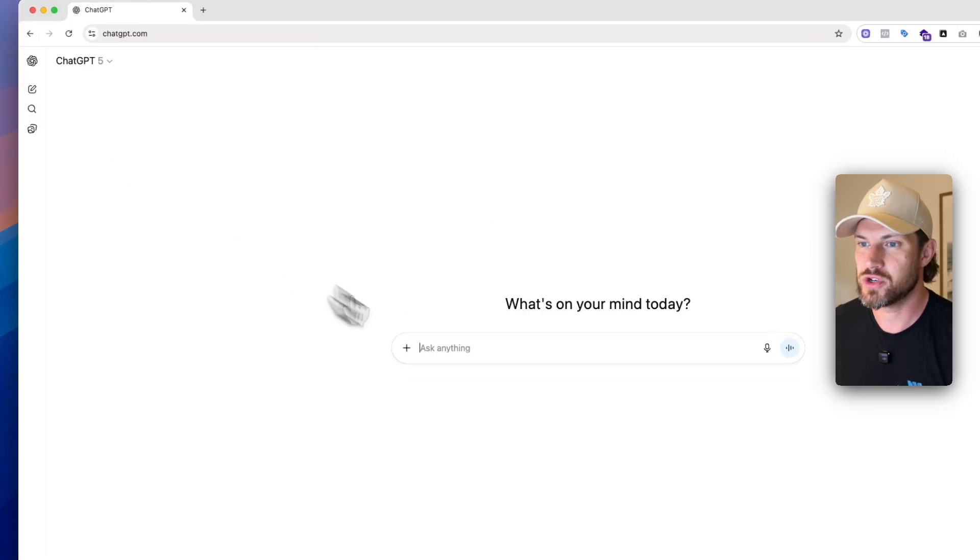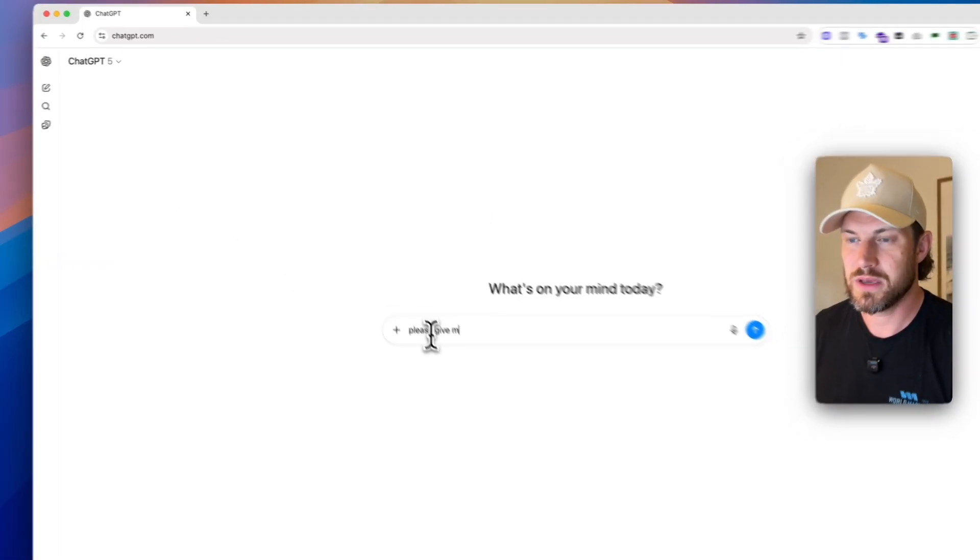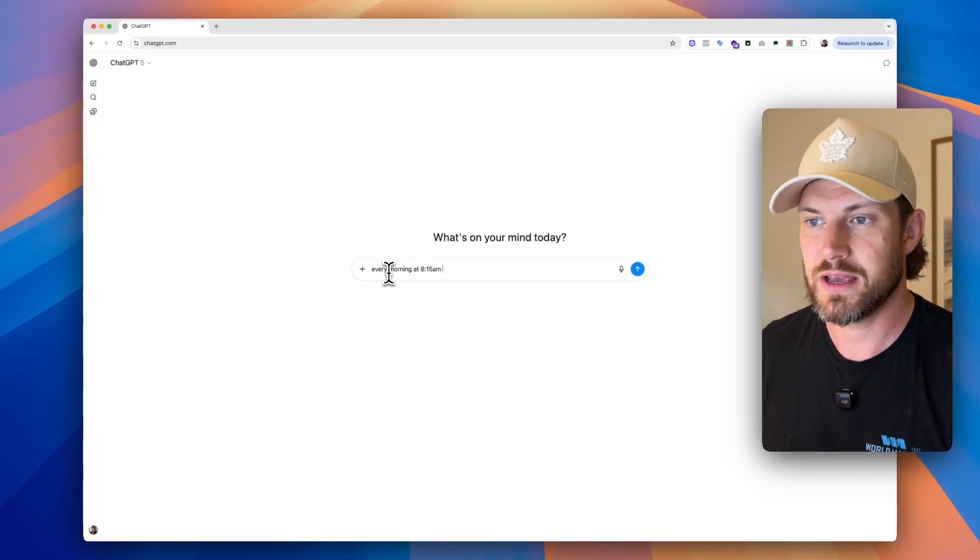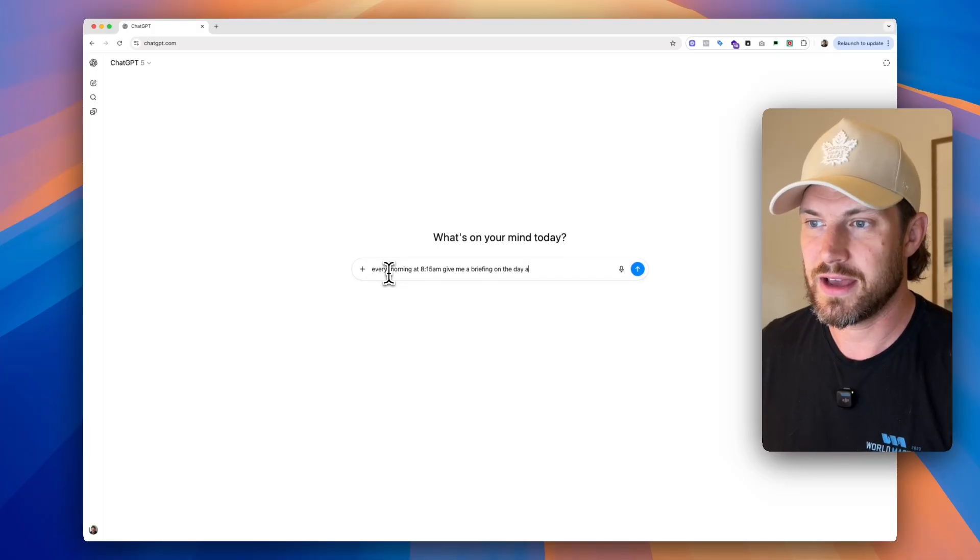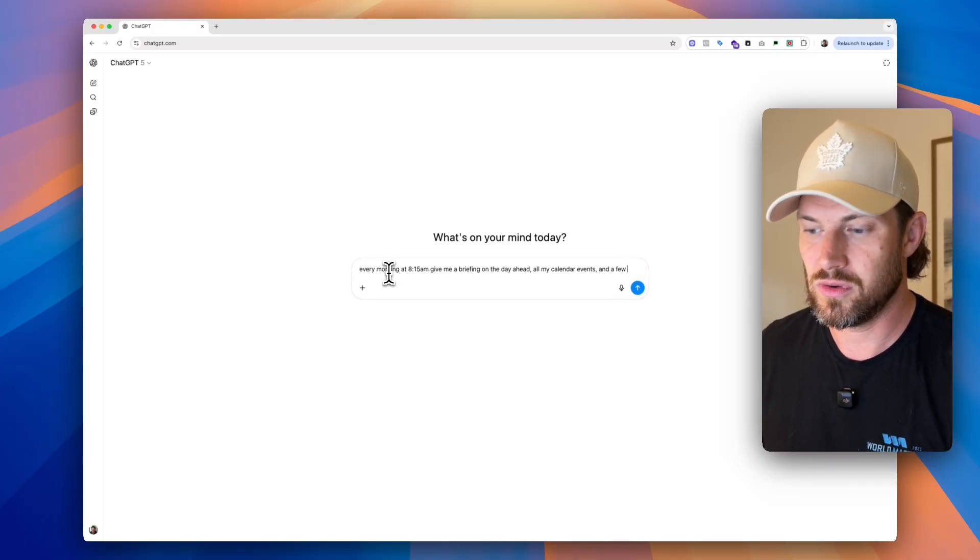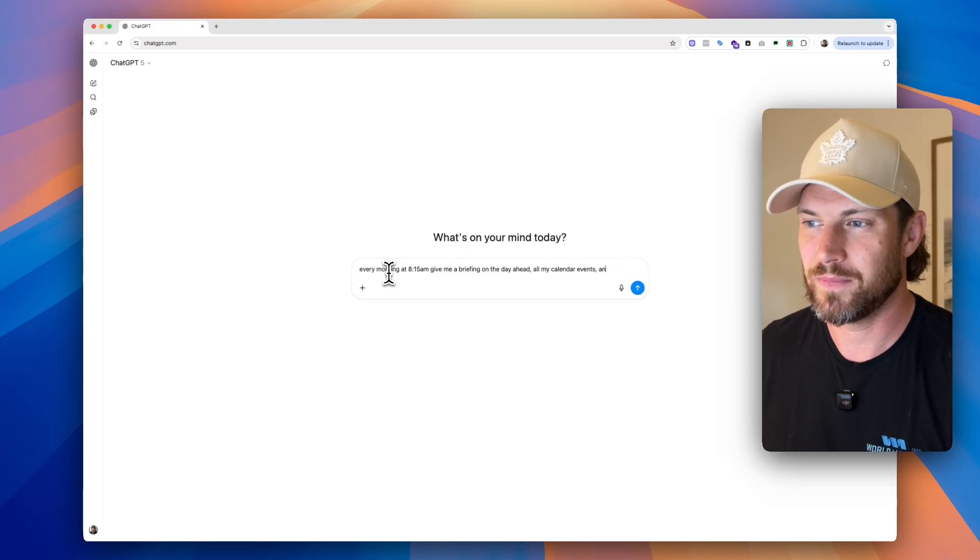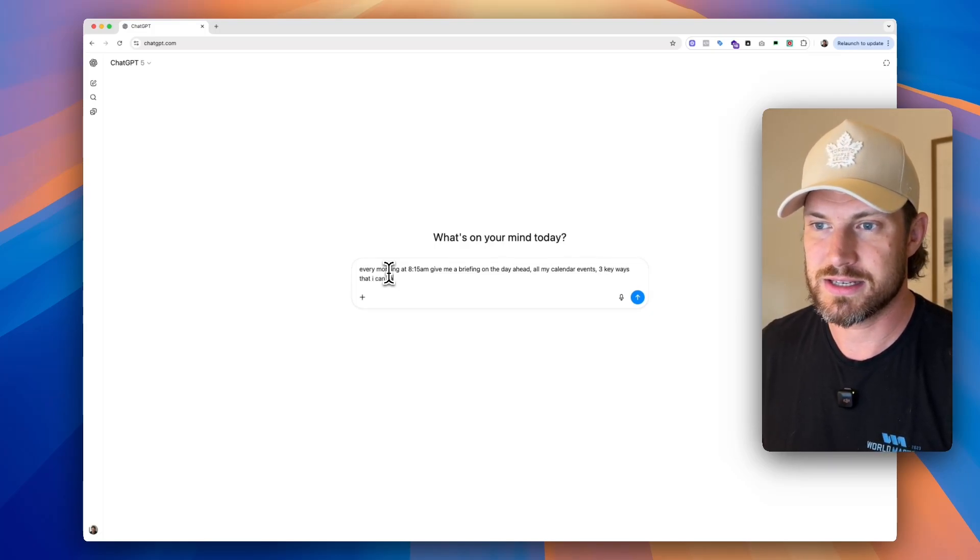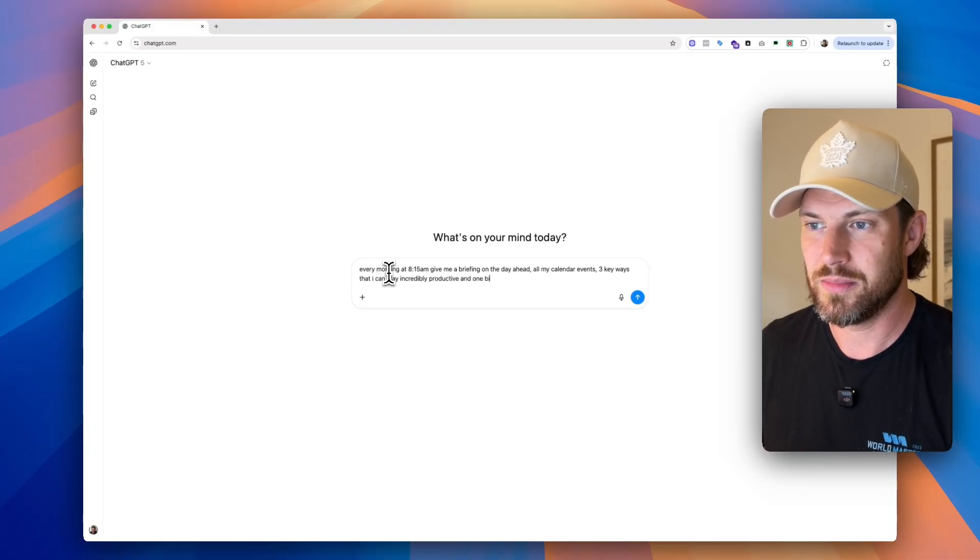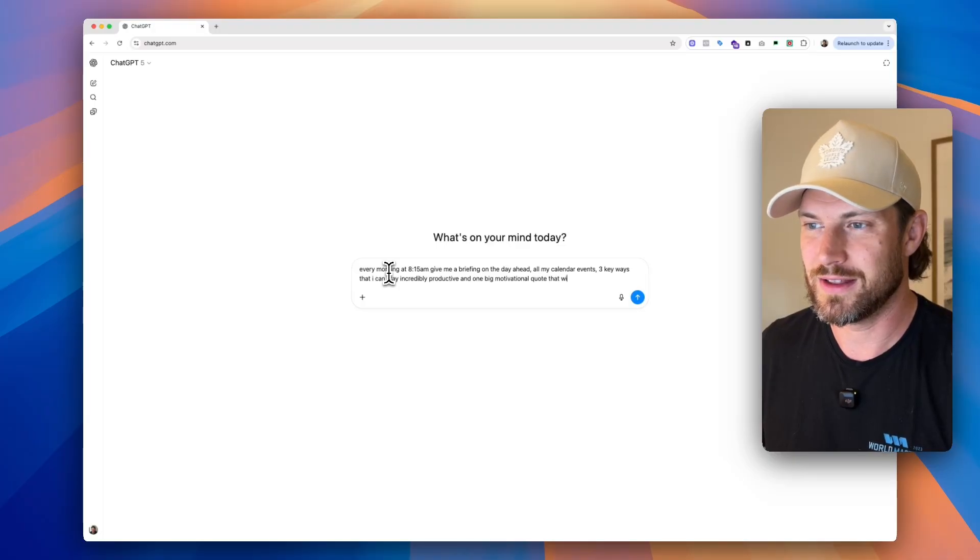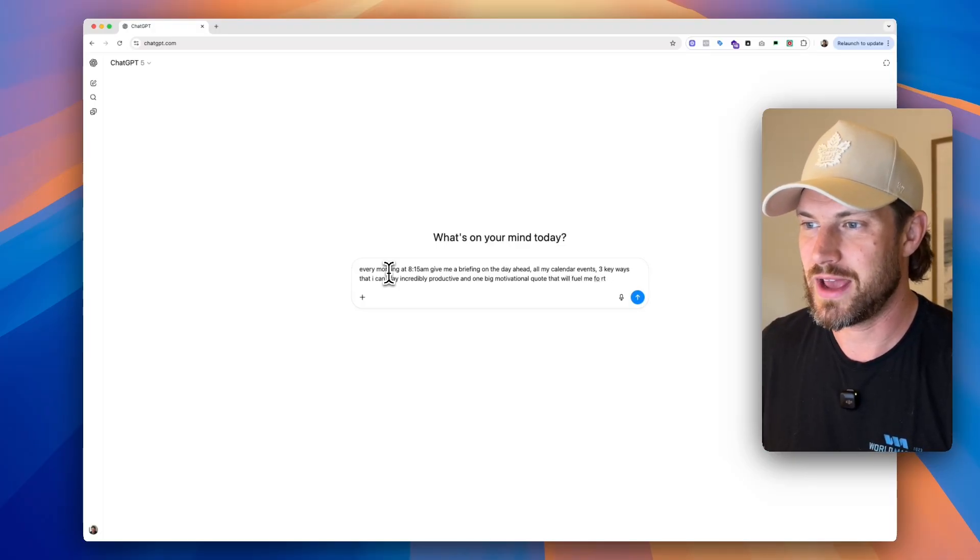So basically what we can then do is we can say, okay, let's start a new chat. Please give me, or I'll say every morning at 8:15 AM, give me a briefing on the day ahead, all my calendar events, and a few, let's actually do one more thing. Three key ways that I can stay incredibly productive, and one big motivational, let's say quote, that will fuel me for the day.